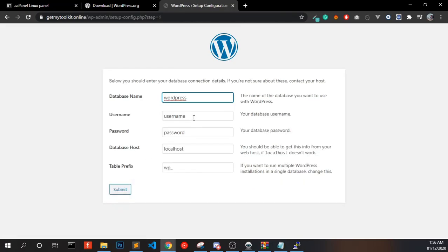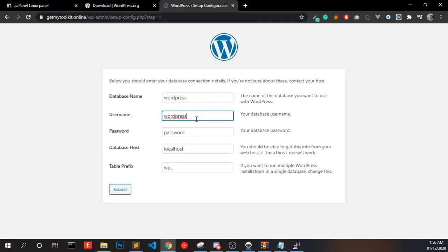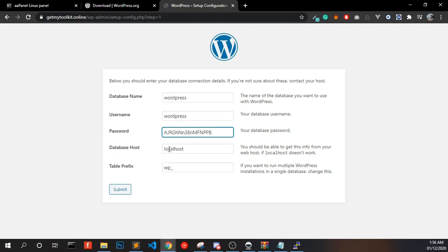Enter the database credentials you created earlier. In my case the database name is 'wordpress' and the username is 'wordpress'. Set the database host to localhost and click Submit.